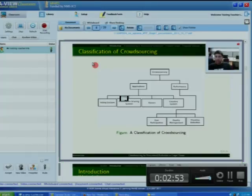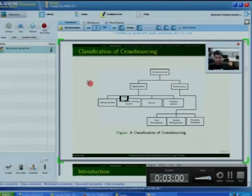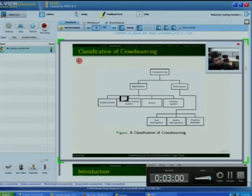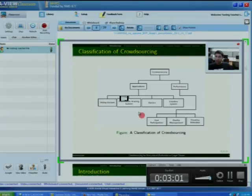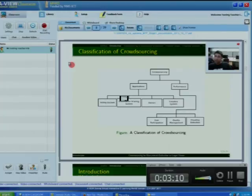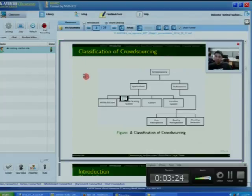Games: by taking advantage of the fact that people desire to be entertained, many complex problems can be solved with the help of online game players. An example of such games that uses the concept of crowdsourcing is ESP games, which solves the problem of image tagging at large scale. These tagged images help to increase the performance of image searching on the web.